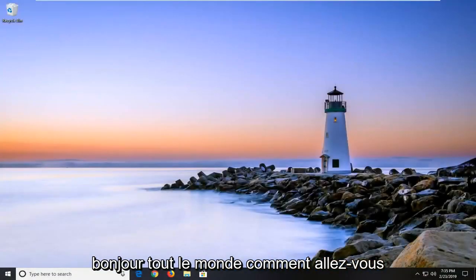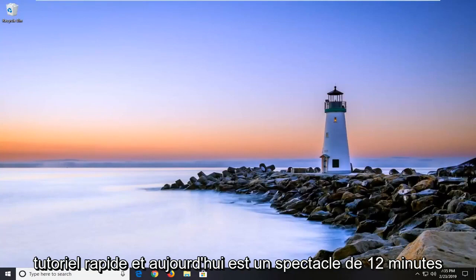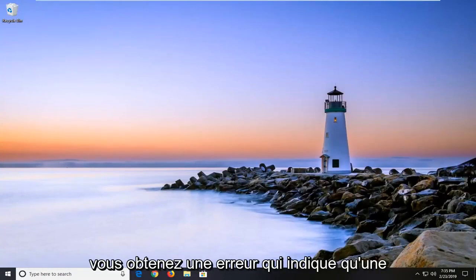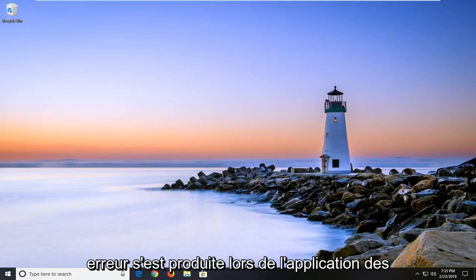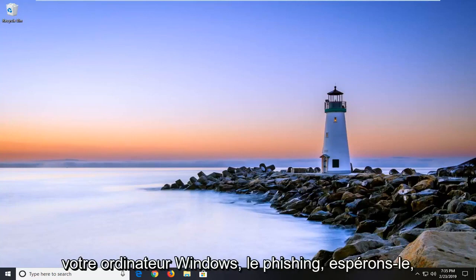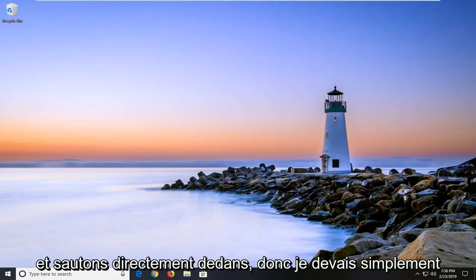Hello everyone, how are you doing? This is MD Tech here with another quick tutorial. In today's tutorial I'm going to show you guys how to hopefully resolve if you're getting an error that says 'an error occurred while applying security information' and this is occurring on your Windows computer. This should hopefully be a pretty straightforward process here, so without further ado let's go ahead and jump right into it.